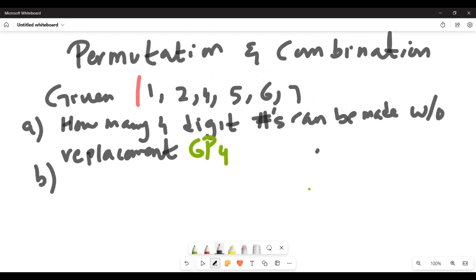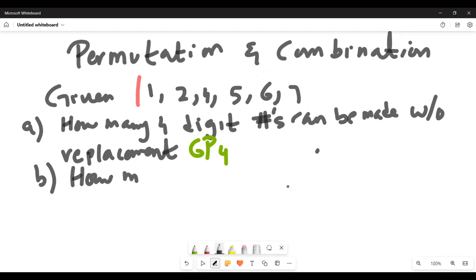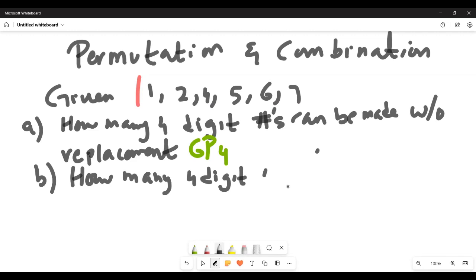Part B: how many of the four-digit numbers are even?